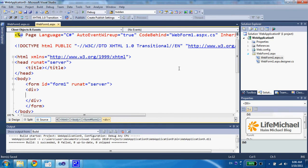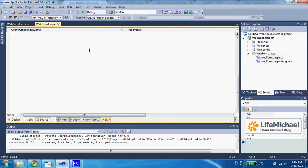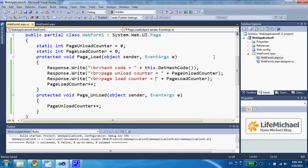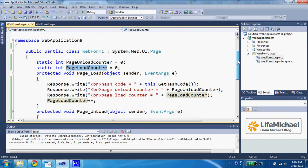This code sample includes a simple web page. The code behind includes the definition for two static variables in order to count the number of times each one of these two methods is invoked.